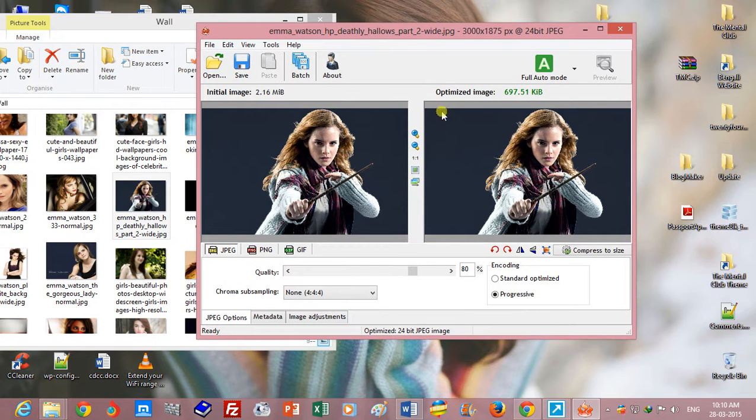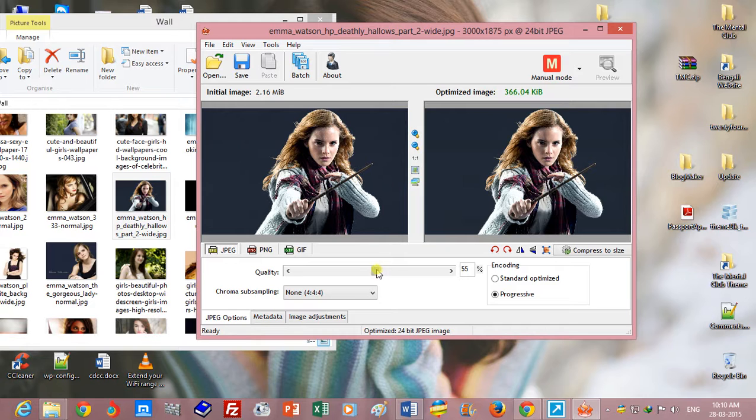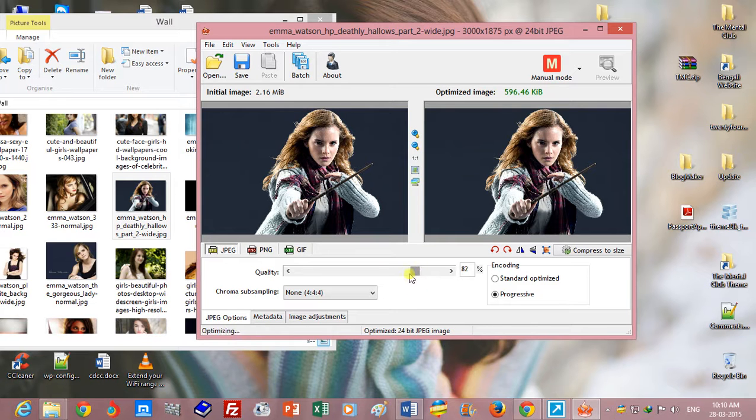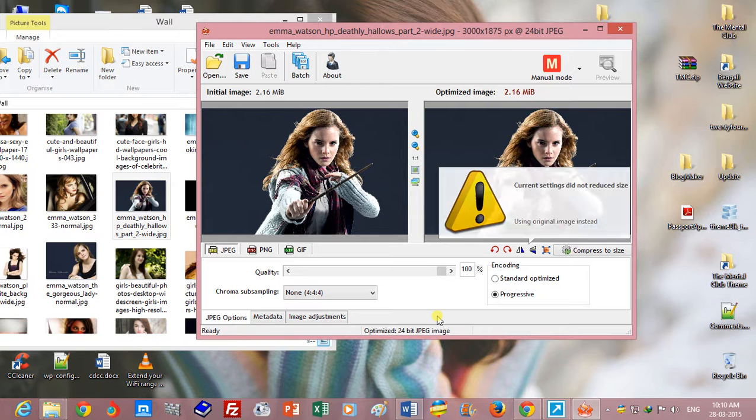You can change the quality from this scroll bar, and I have optimized 80%. You can optimize 100%, but 100% is not recommended.